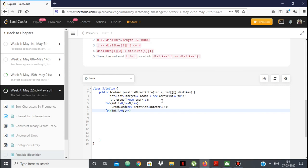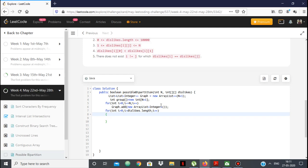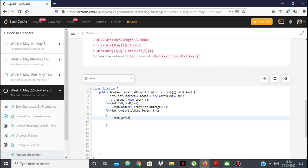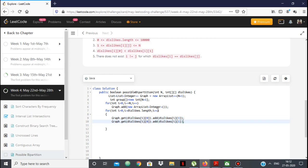Then we loop over the dislikes array. For each entry, dislikes[i][0] doesn't like dislikes[i][1], so in the adjacency list of dislikes[i][0] we add dislikes[i][1], and in the adjacency list of dislikes[i][1] we add dislikes[i][0]. So both people appear in each other's adjacency lists — they mutually dislike each other.